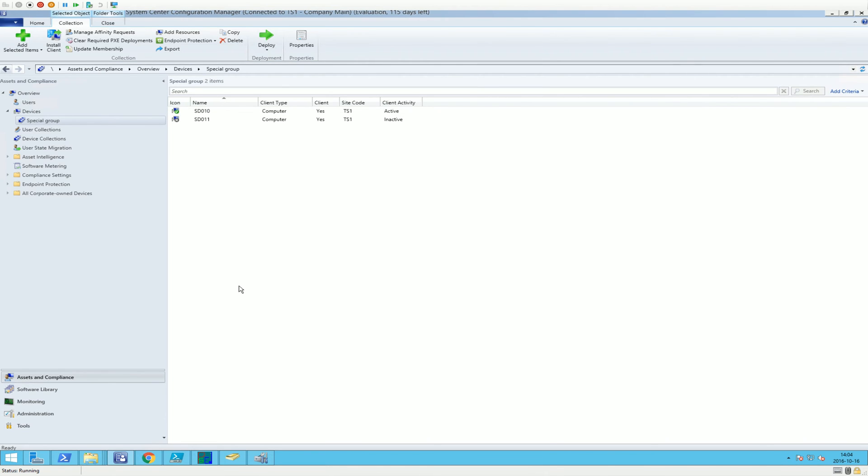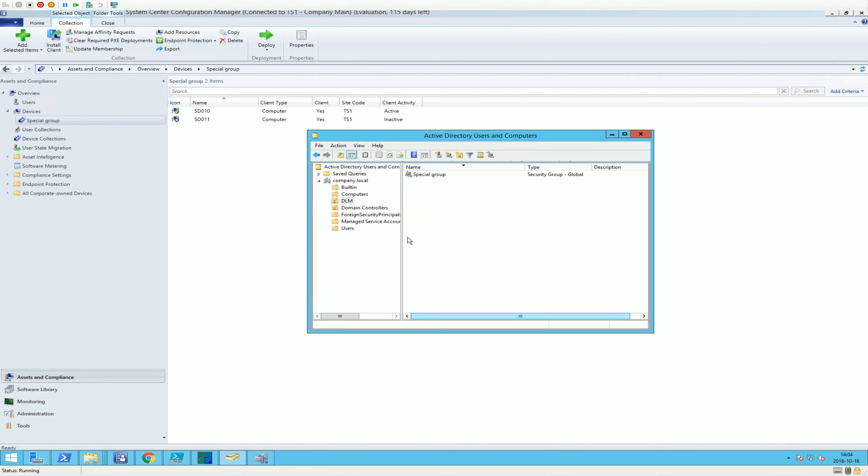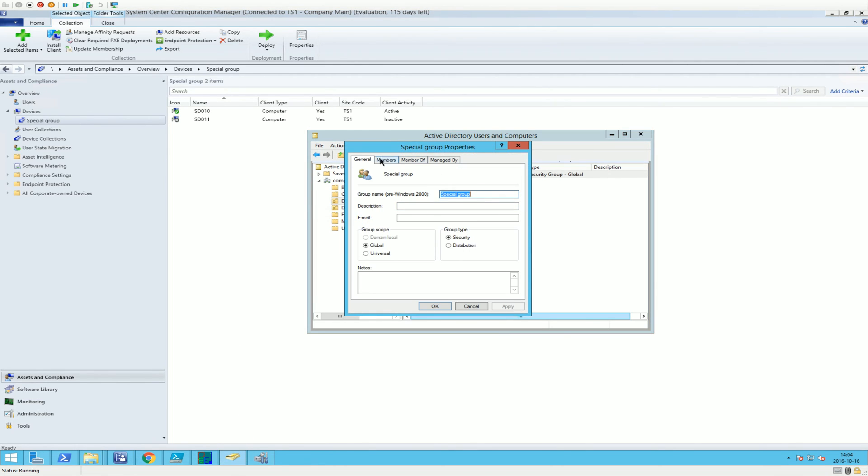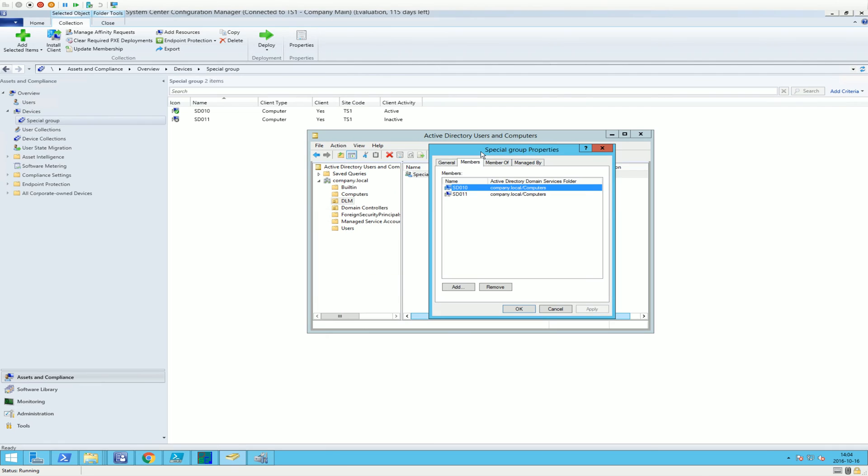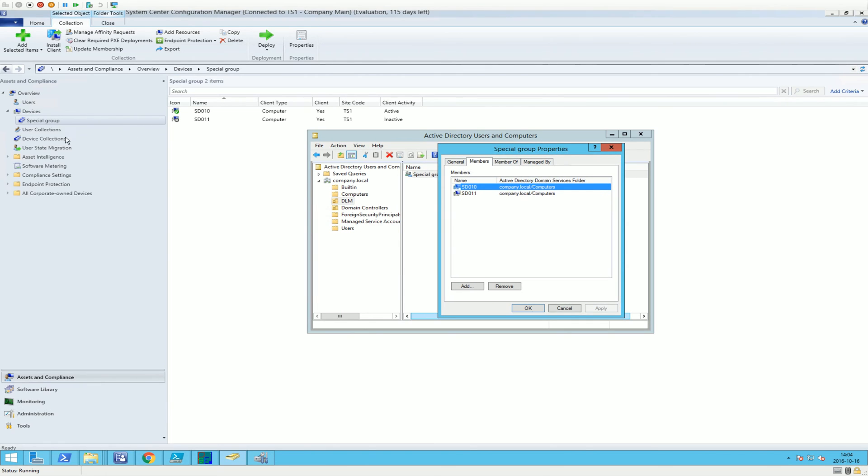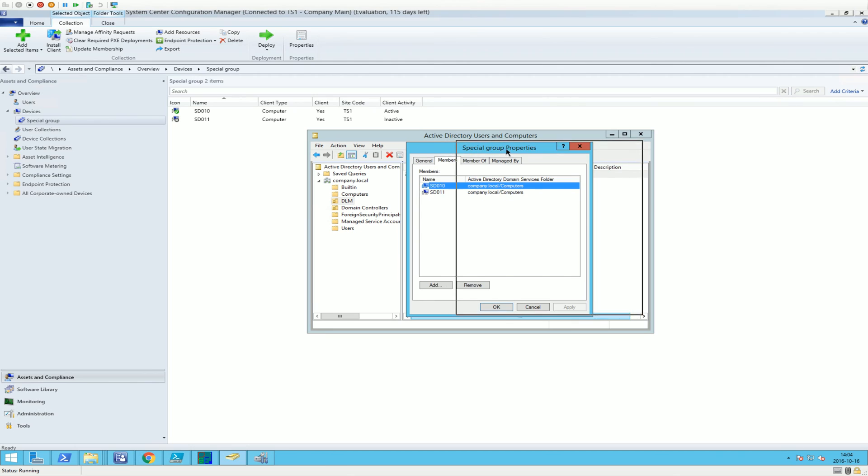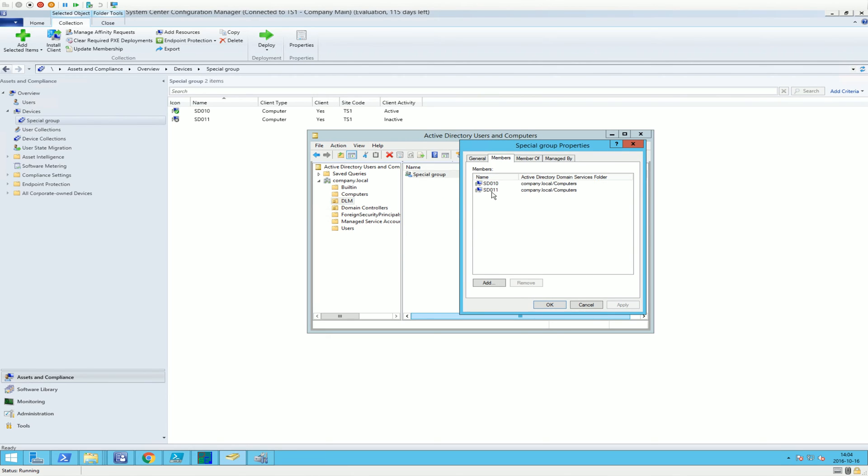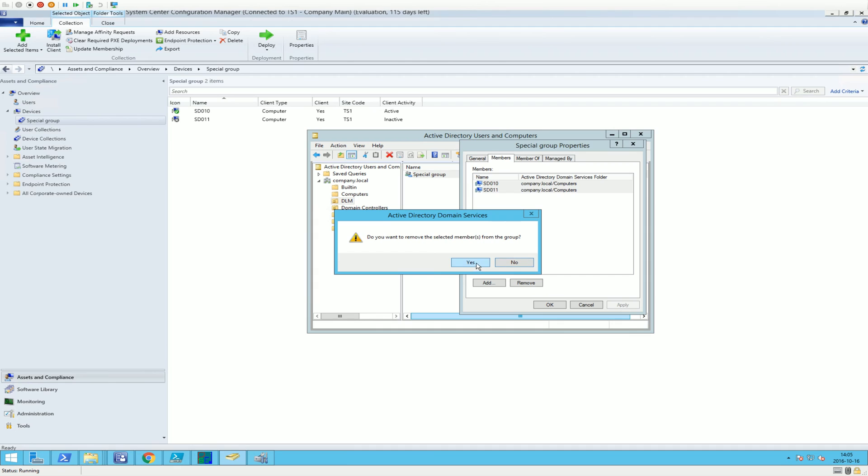Well, I think that was pretty much it. That's everything I wanted to show you. How to manage device collections based upon Active Directory security groups. And the same thing for adding computers. If you remove them, you want to remove them? Yes.